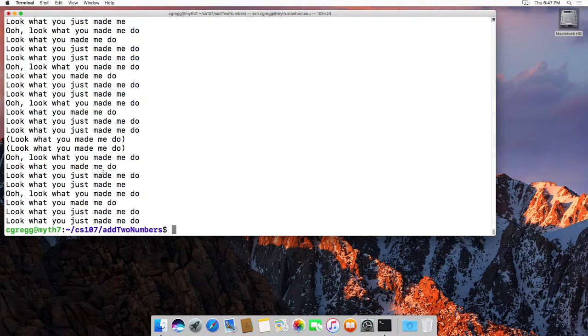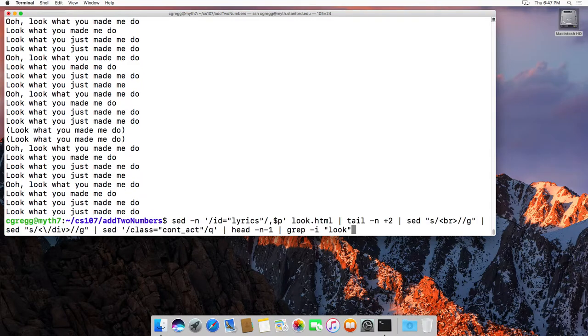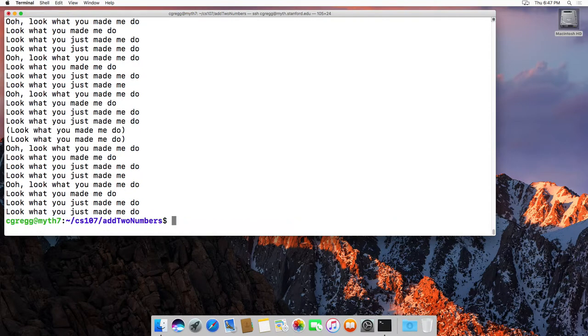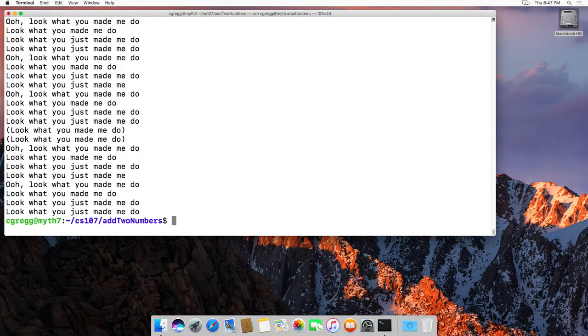All right, so that is the pipe and the redirection commands that you can use if you get a little bit more involved into Unix. Thanks.